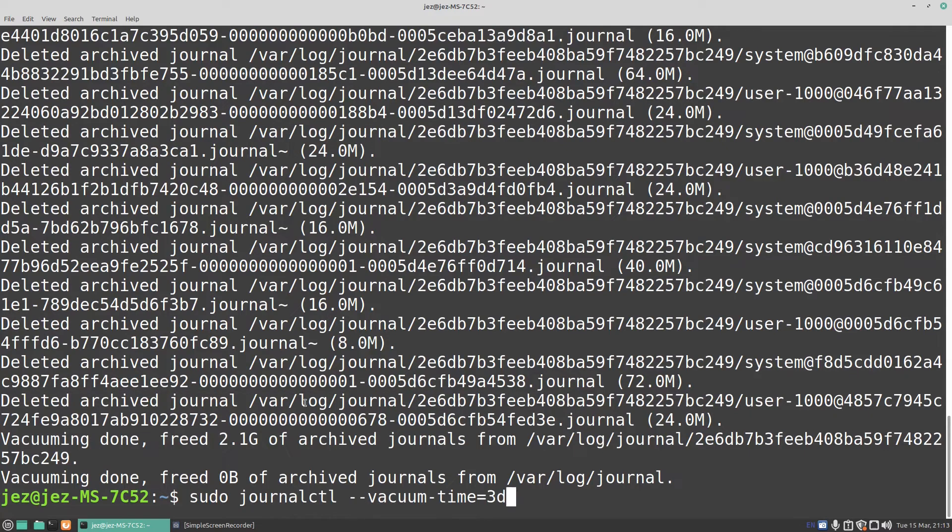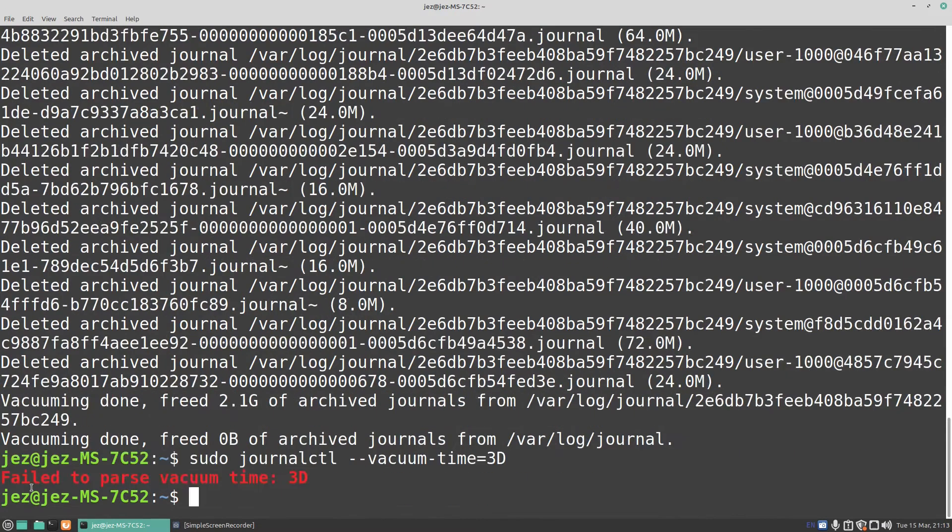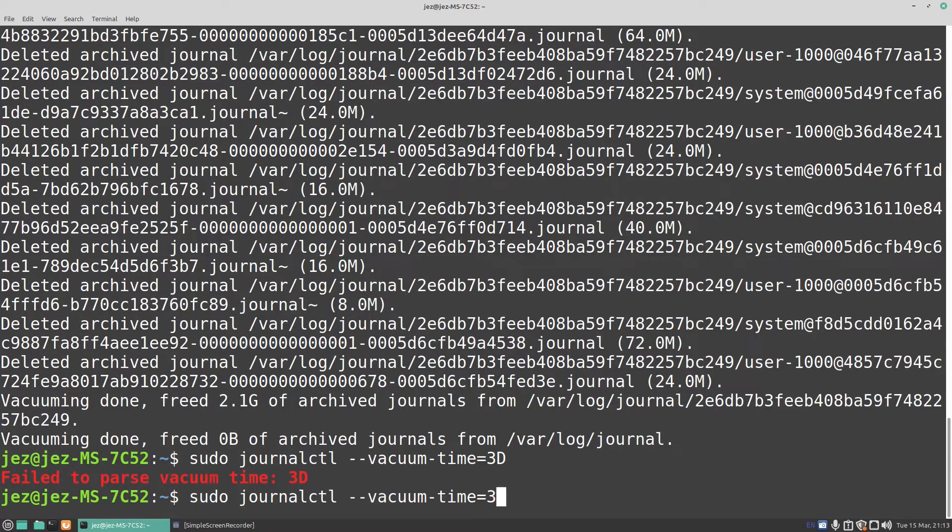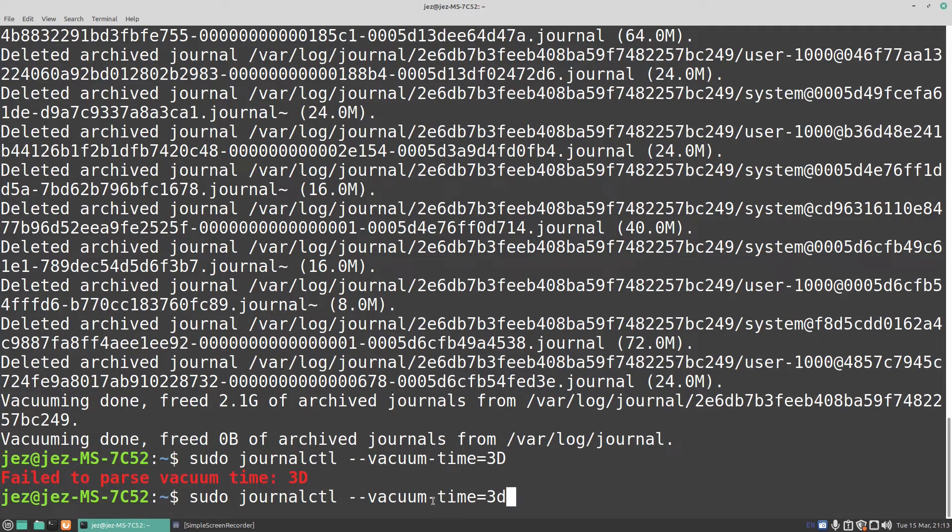If I press the up arrow, if you do a big D, like I've done there, it says failed, but if you do a small d, it should clean up. So sudo journalctl --vacuum-time=3d.